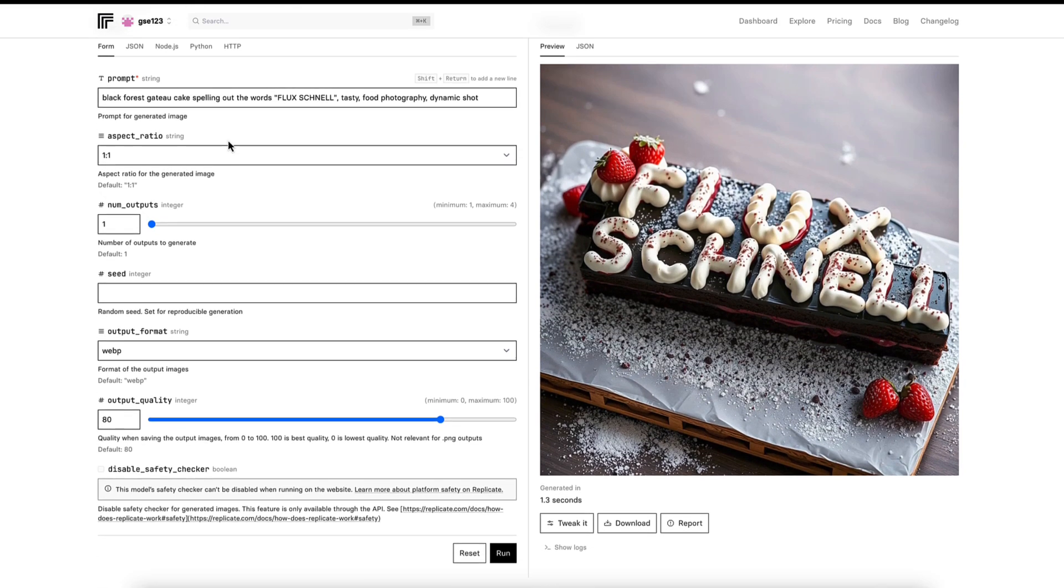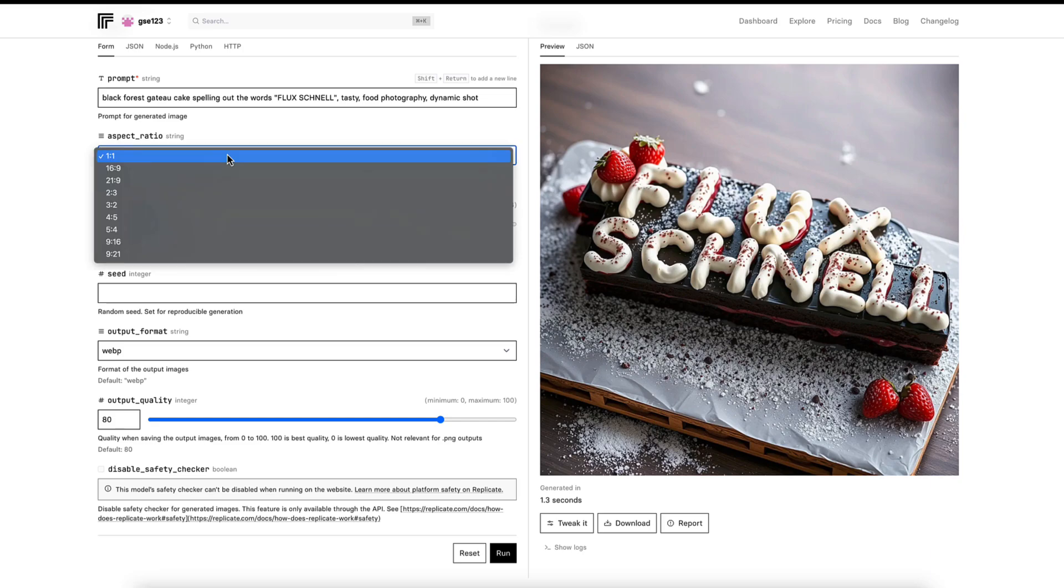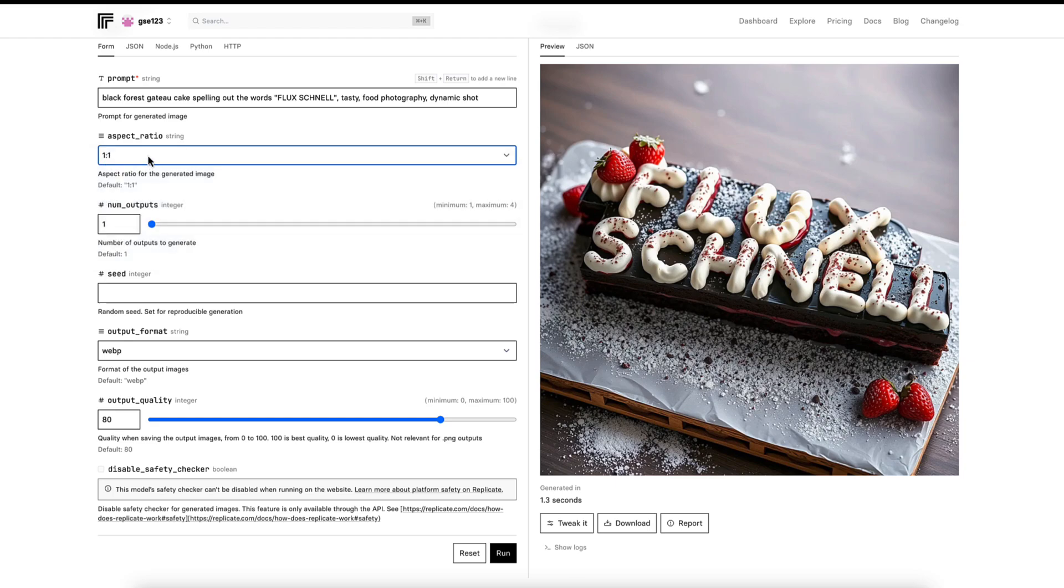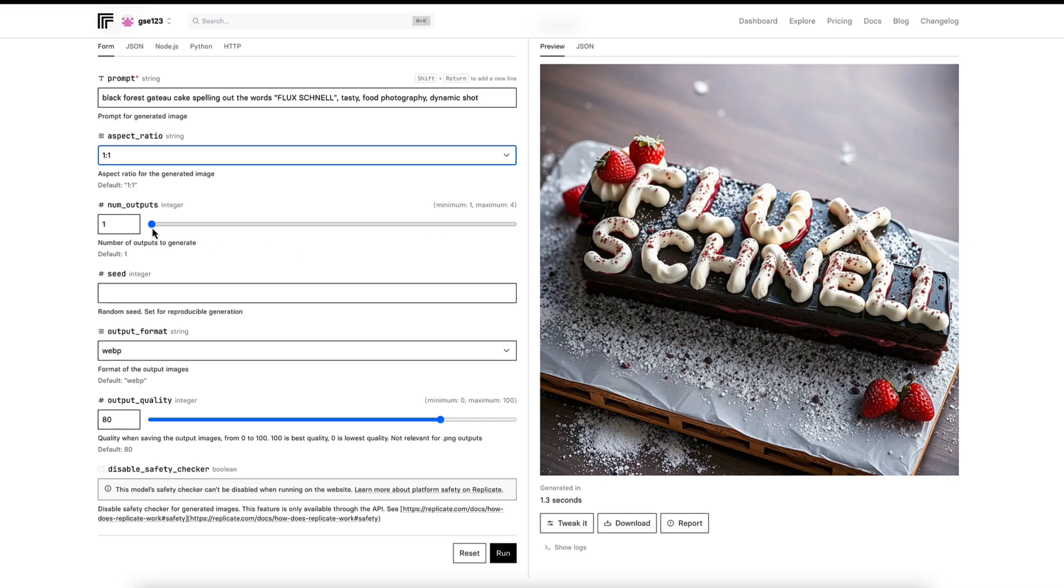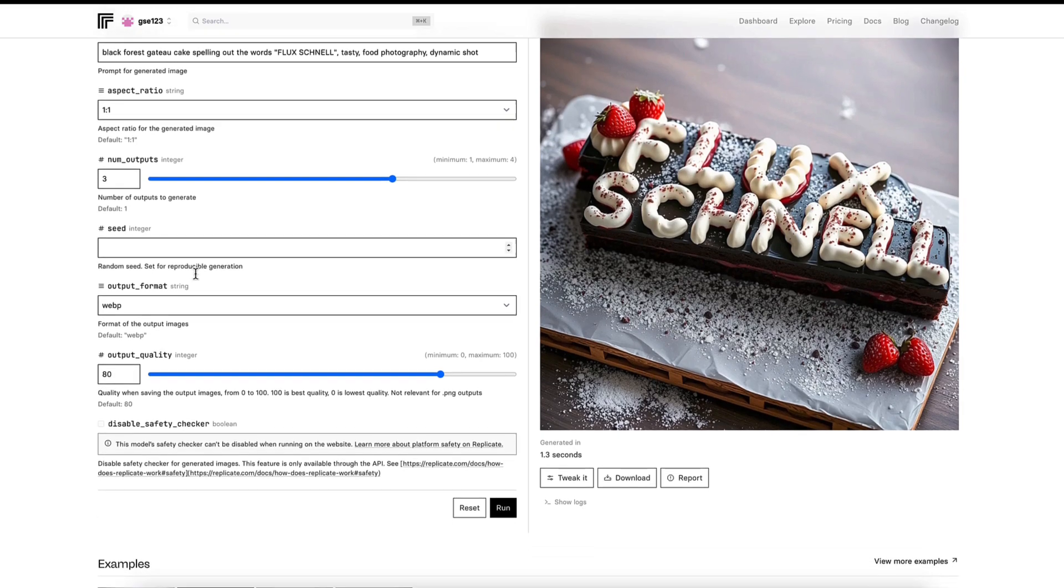This shares some settings with the other two models, but they have their own differences. Aspect Ratio is what you would expect. Just change that to your personal taste and preference. Number of Outputs is 1 to 4. This is how many images it will generate in a single go when you press Run, and you'll be charged per image it generates. So if you put it to 4 and you click Run once, you'll get charged for 4 images. But I'll come on to the cost shortly because this is just amazingly cheap to run, and this is one of its absolute main benefits.